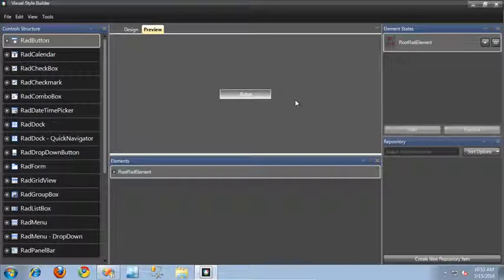In this video, I'm going to show you how to build a basic theme using Visual Style Builder, and then how to apply that theme inside of your RAD Controls-based application.